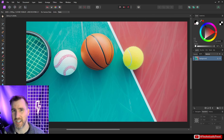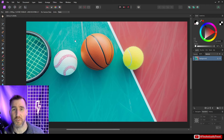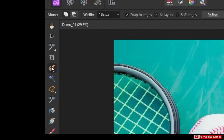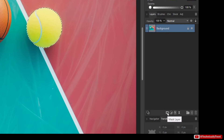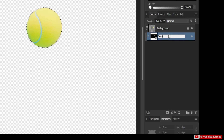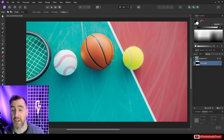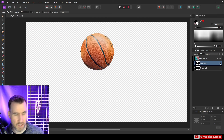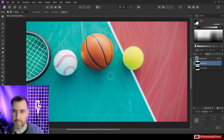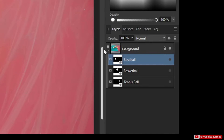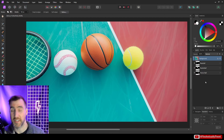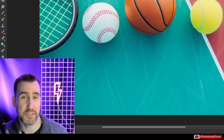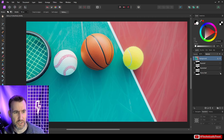Before we talk about compound masks, let's look at normal masks for a moment and see a potential shortcoming. I have this image here and for organizational purposes I want to create a separate mask for each of the balls. I'll use my selection brush tool and select one of them, click the mask layer button, and call this the tennis ball. Then I'll create another one for the basketball and one for the baseball, giving me three masks.